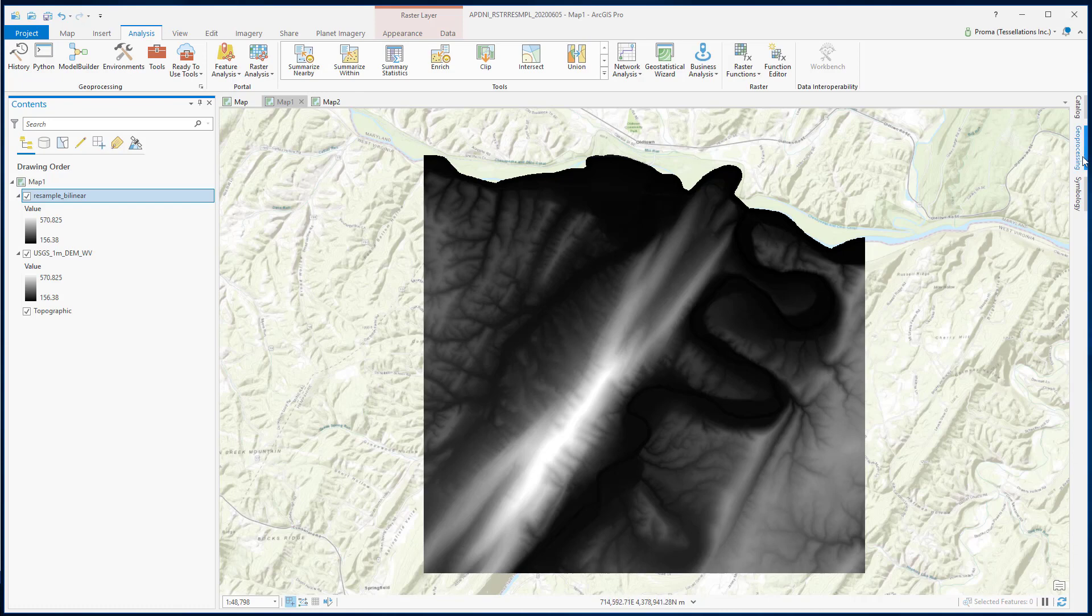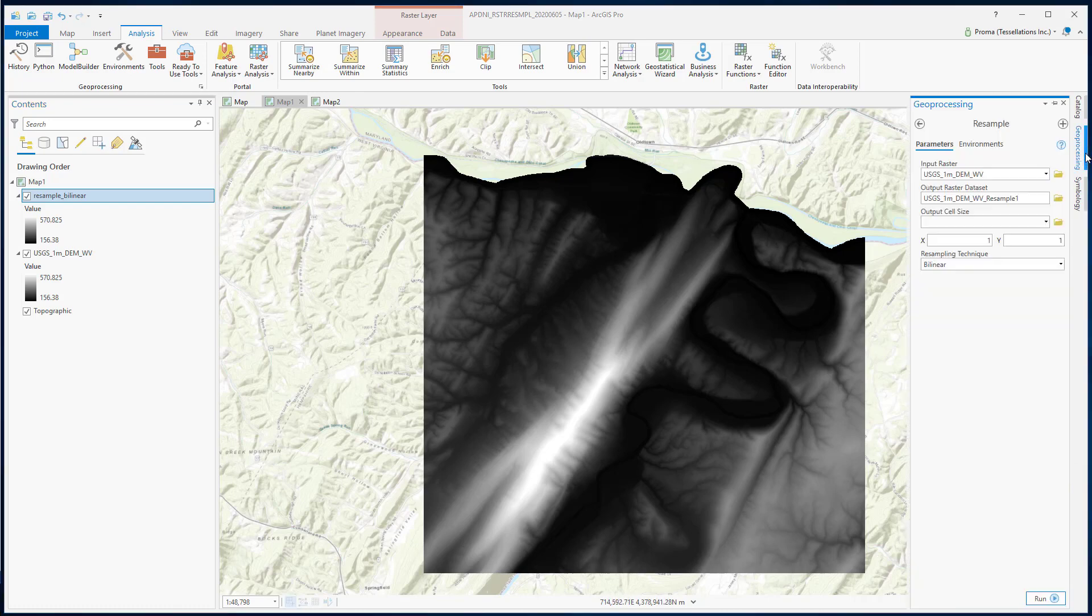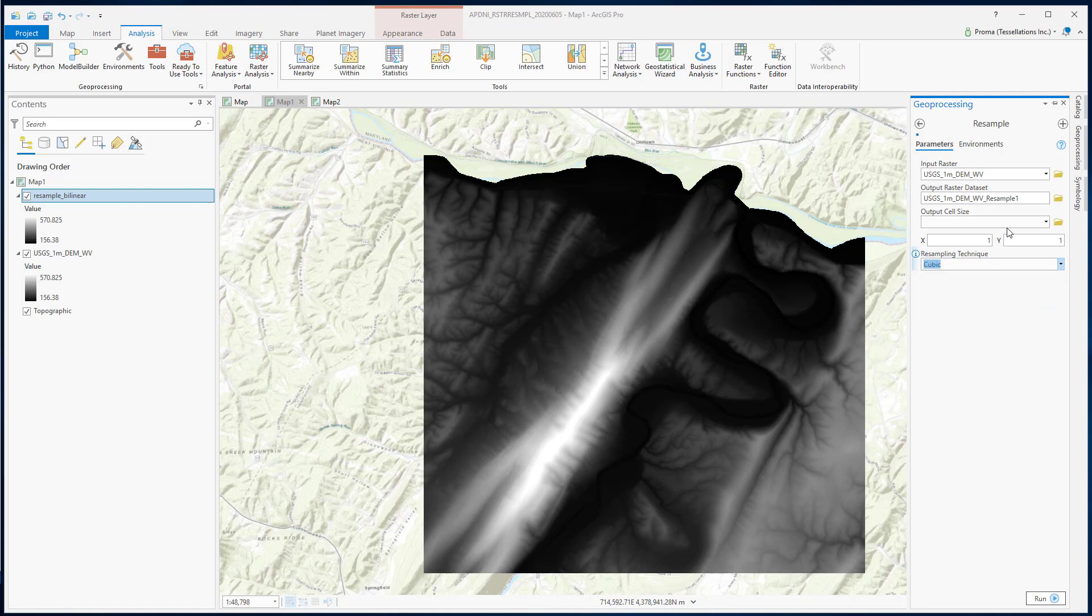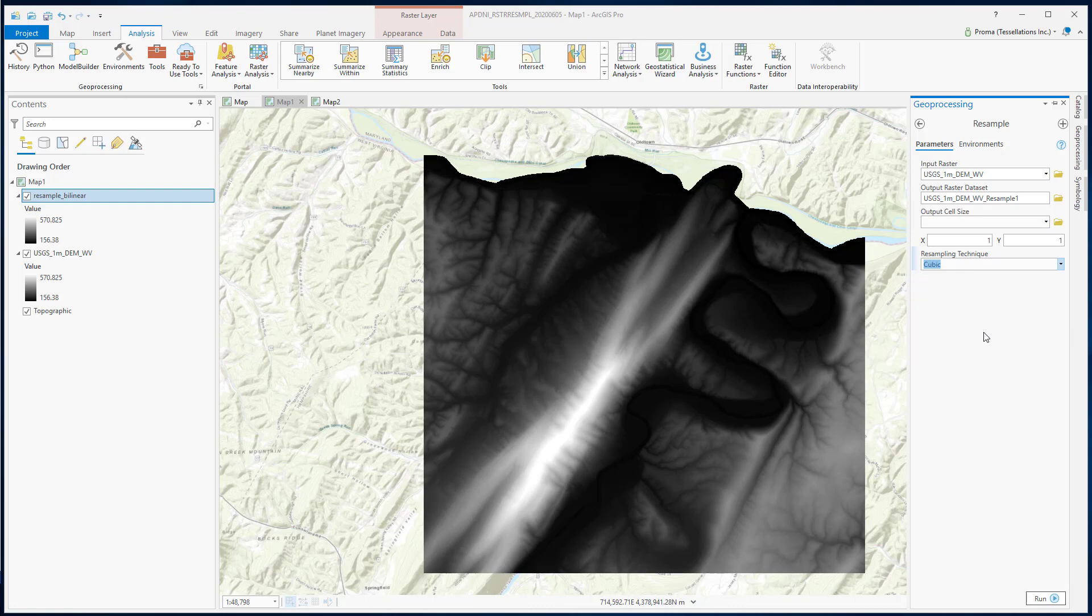Let's try the cubic one. Everything same. Change the name of the output and change the technique. Now, cubic function fits a smooth curve for each pixel calculated from the values of surrounding 16 pixels. This produces the smoothest image, but remember the values can go outside the original range sometimes.